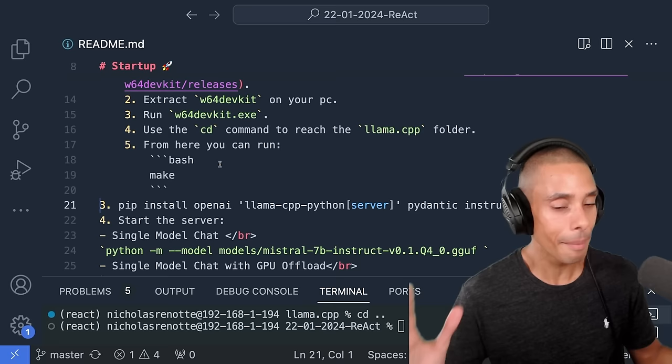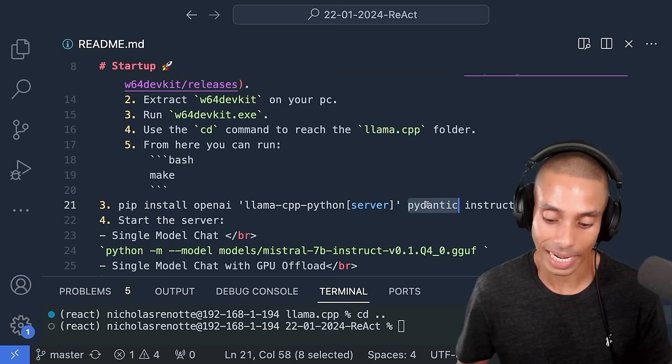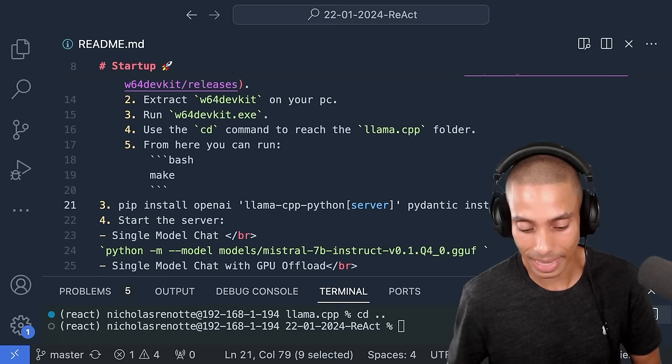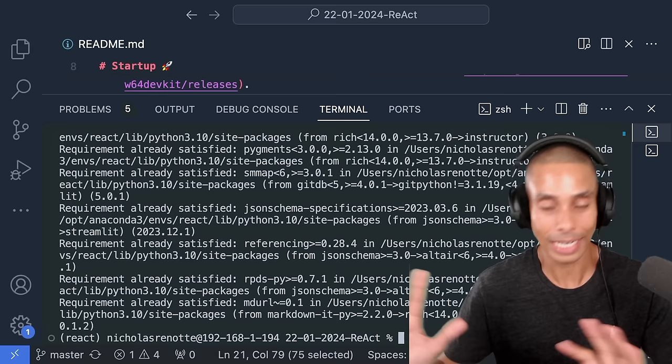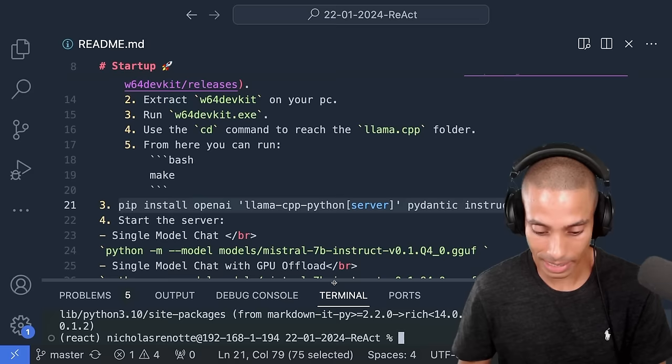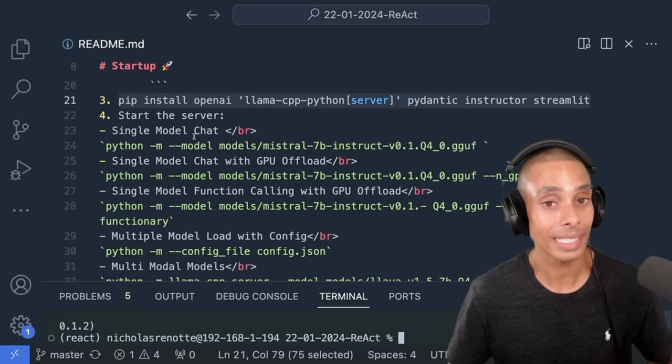We're going to need the llama-cpp-python library, we're going to need pydantic for a special project later on. We're also going to need instructor and streamlit — streamlit's going to come in the next part. So this is going to install all the Python libraries that we need. Then what we're going to do is start our server. This is actually going to spin up our fake server literally that quickly.